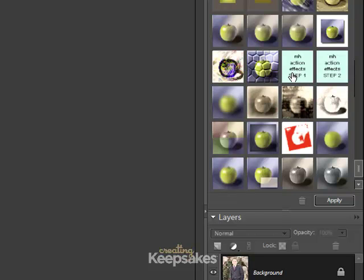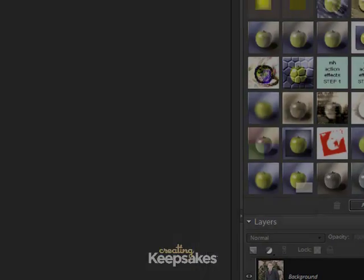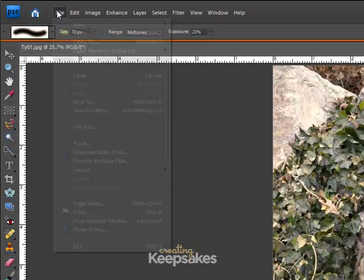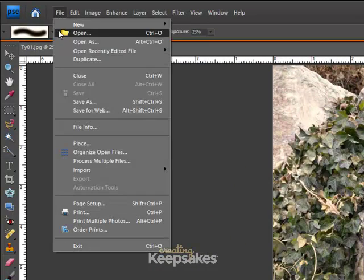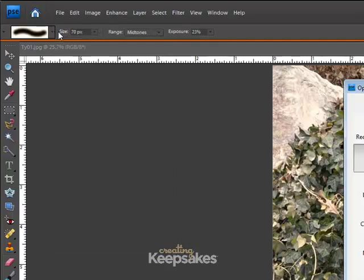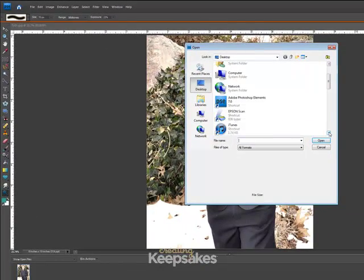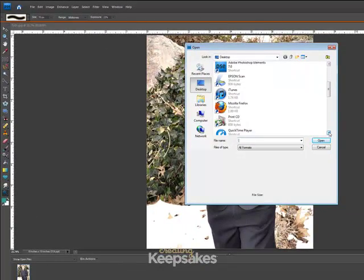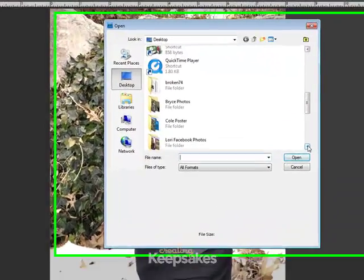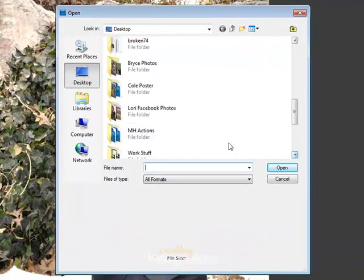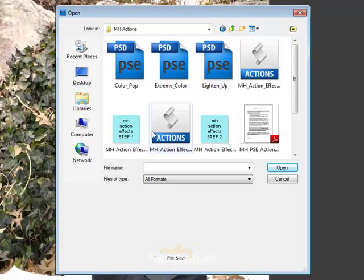Once I'm sure that my action effects are in the Effects Palette, I'm going to go open the specific action. Again, my file is on my desktop. It's the MH Actions folder. Double-click that.